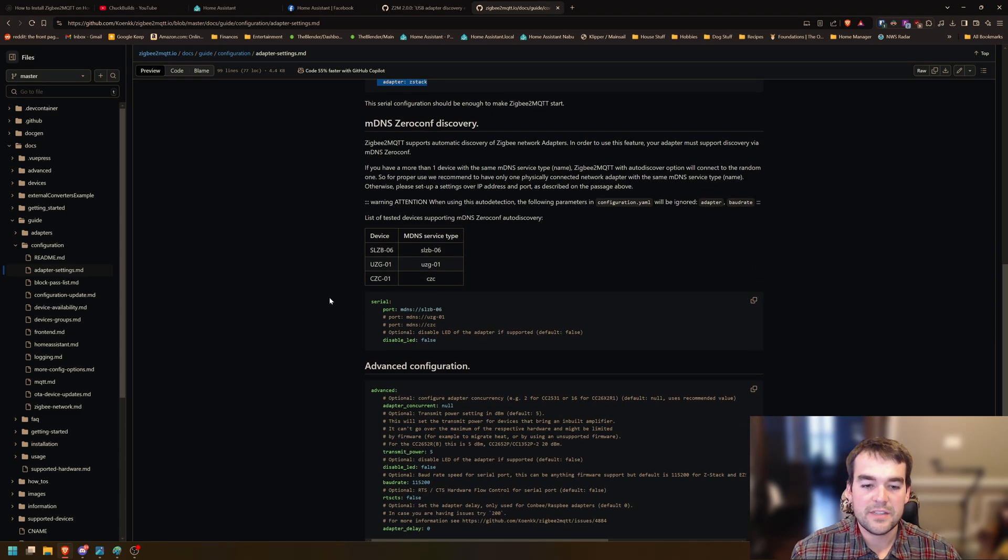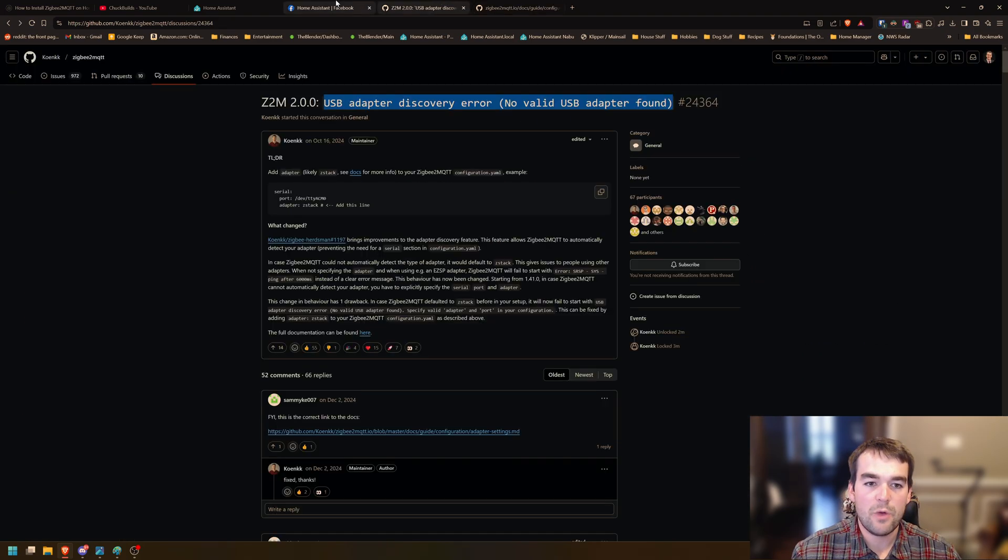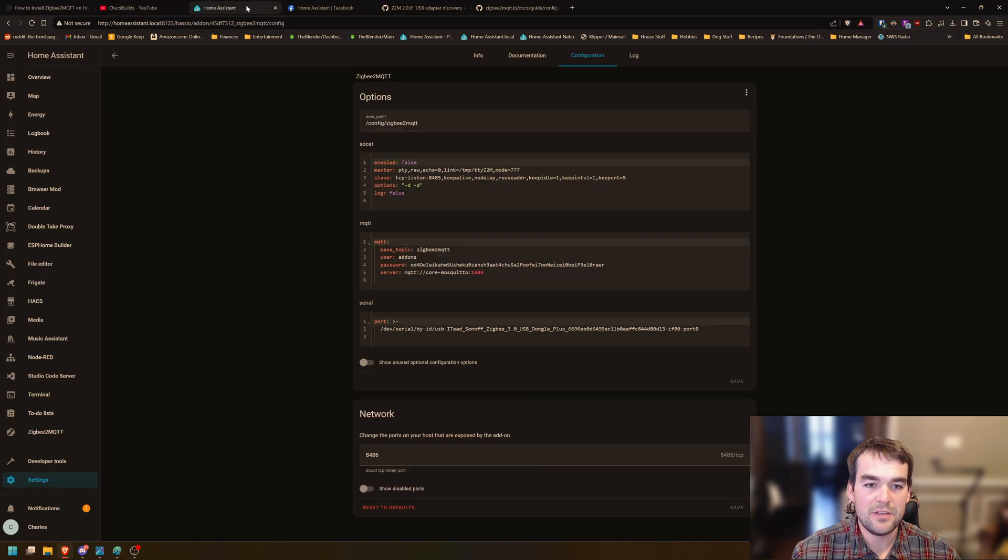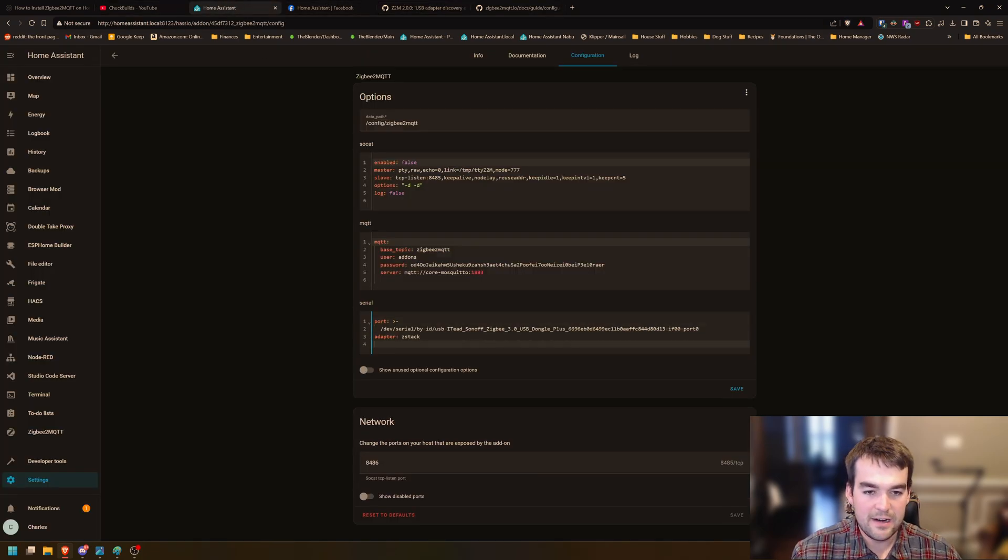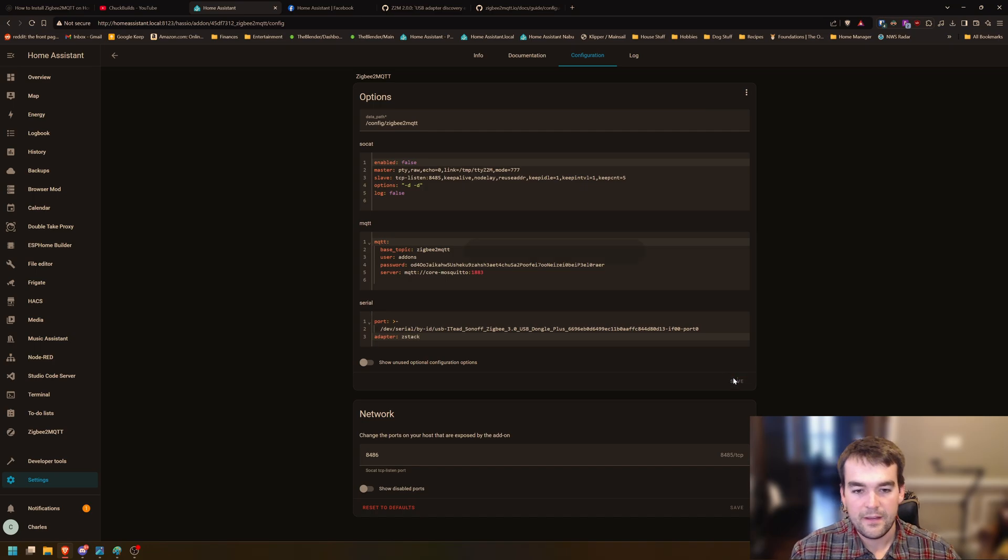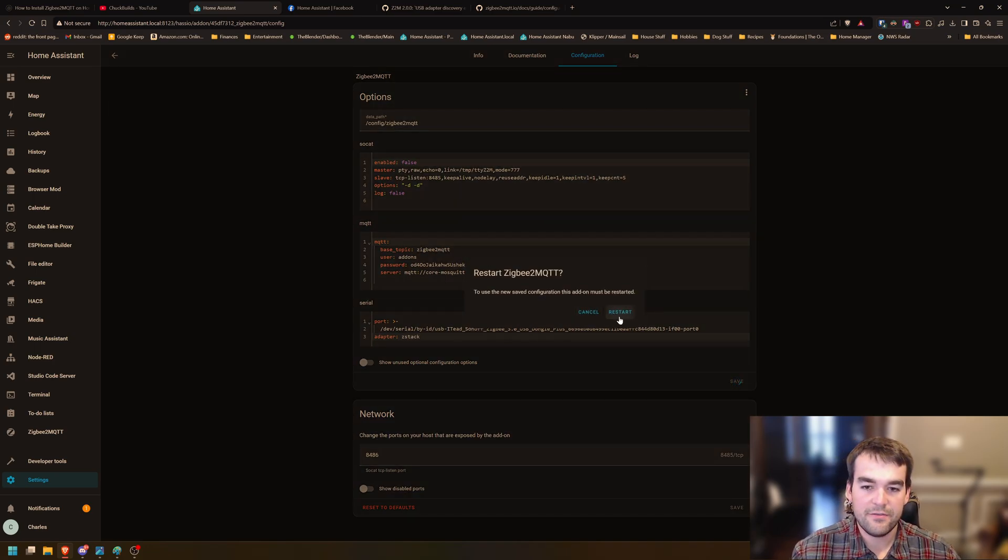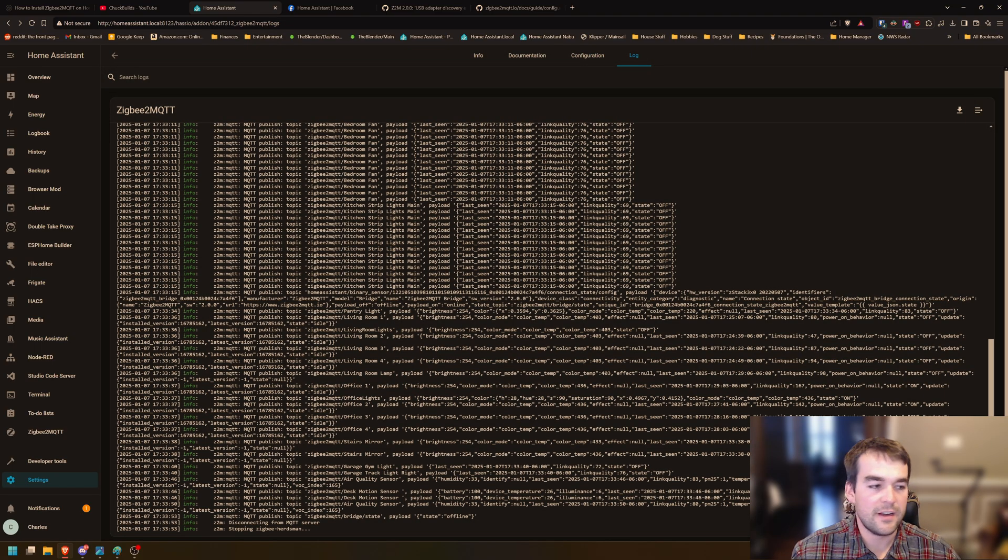There are different adapters. If you're using the Sonoff like me, you can get away with just typing ZStack in your Zigbee2MQTT. So I came in here and pasted it, click save and restart and it should pop right up.